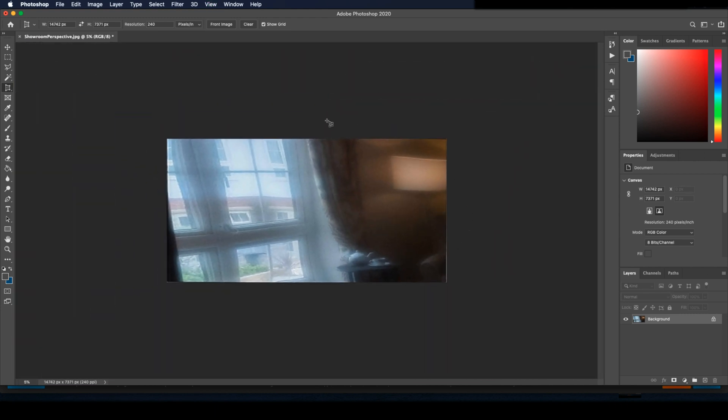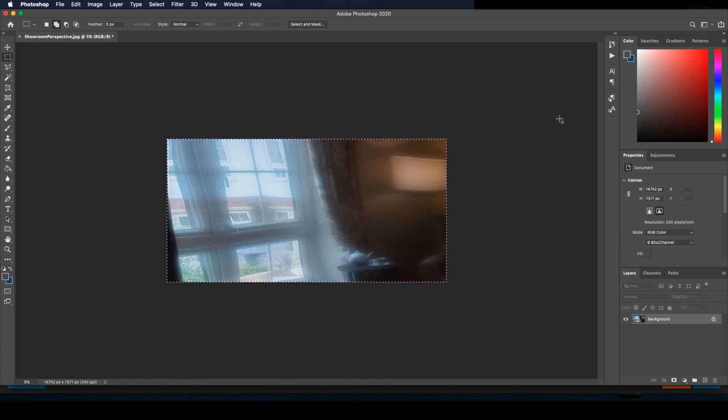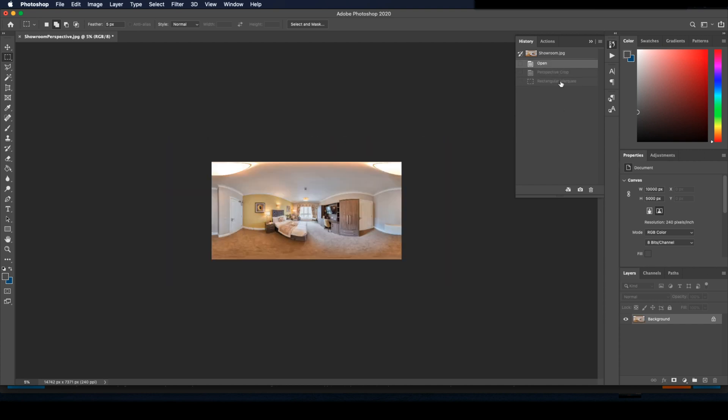This way we have the exact screen size. Now use the marquee tool to ensure it's all selected and just copy the image with command or control C. Then we need to go back to the original image. So I'll just use the history tab.